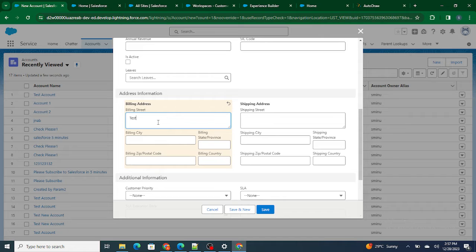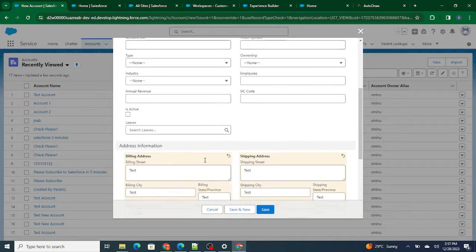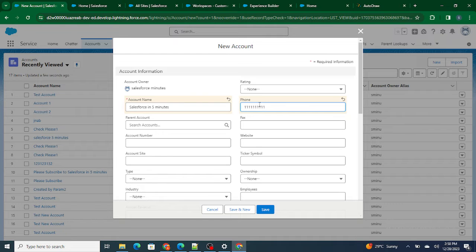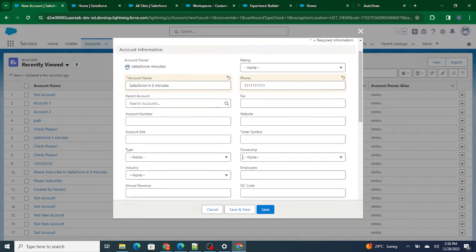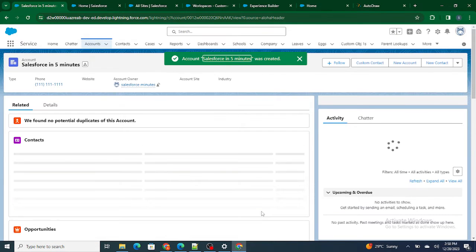I need to fill up all the necessary details like billing street, billing city, billing state, and zip code. I'll also provide a phone number. Now I've filled up these details inside the account, and I'm going to click Save.